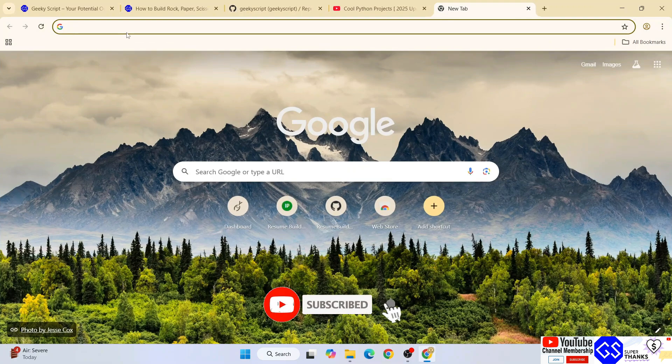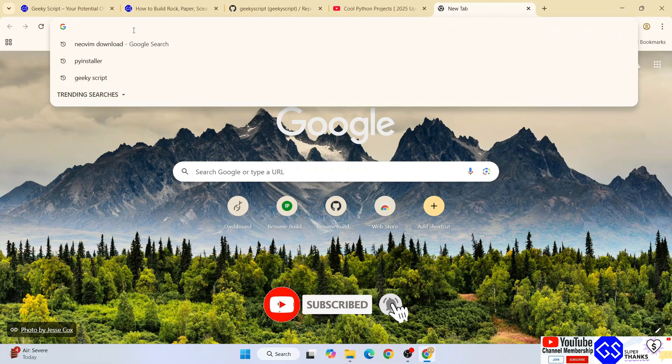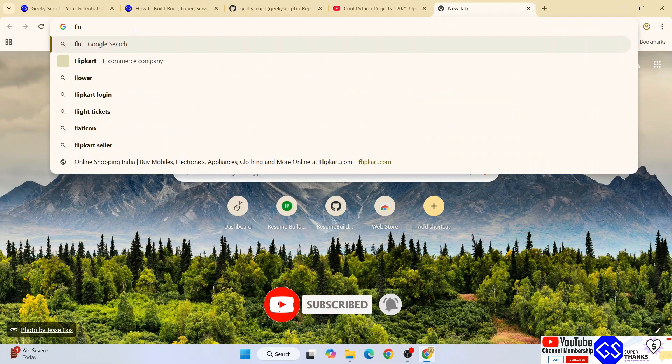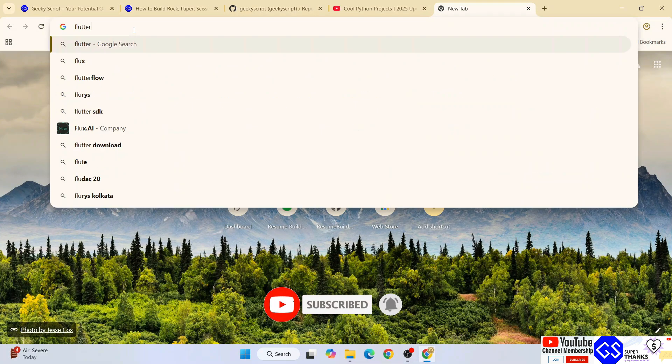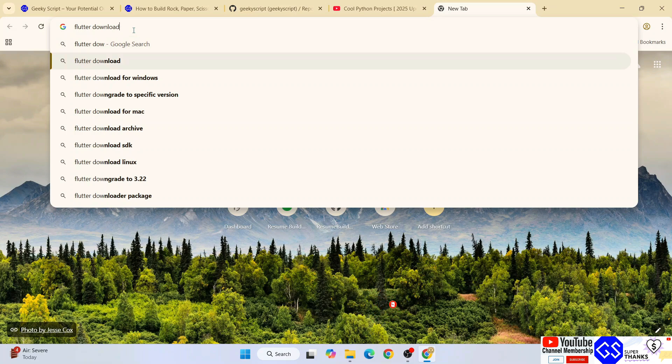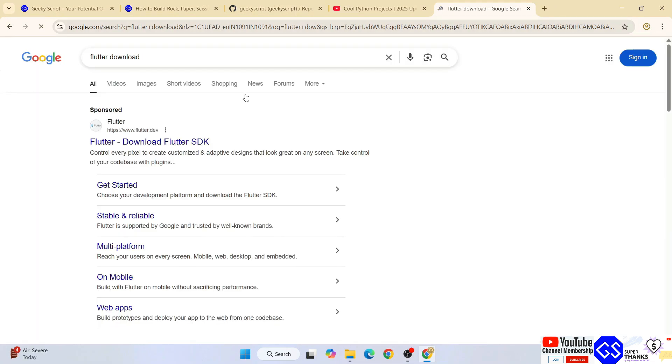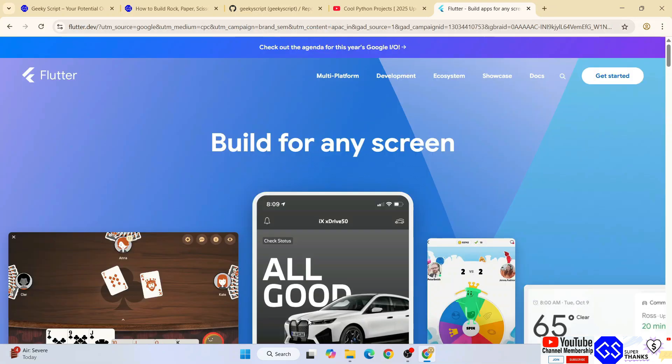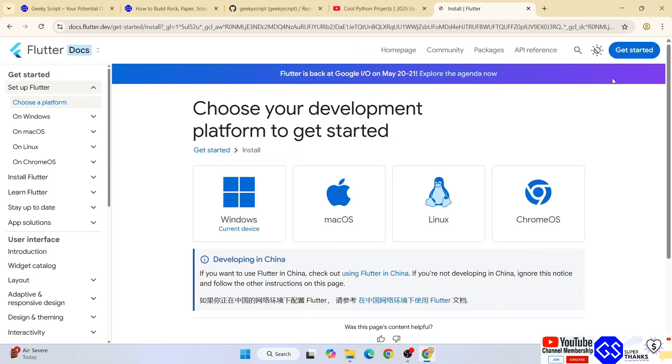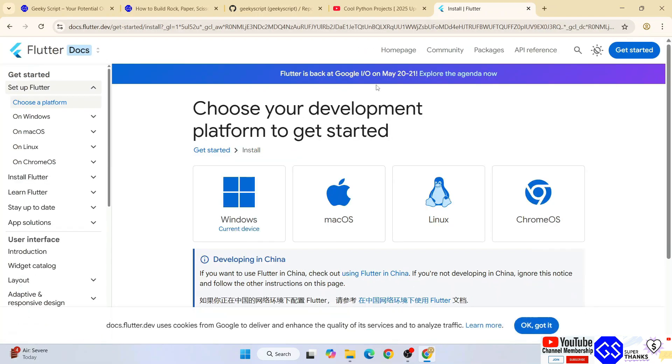Type flutter download and hit enter. That will show you www.flutter.dev. Go to their official site and it will redirect to flutter.dev. Simply click on Get Started. This link I'm going to provide in the channel description.